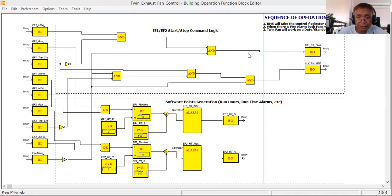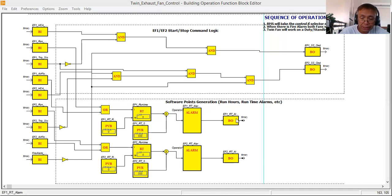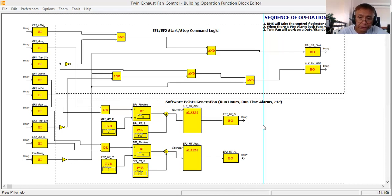I don't think I need to explain the start/stop command again since I already simulated it in my last tutorial. Now, responding to my subscriber's request, I am doing the software point generation. This will generate run hours, runtime alarms, and other software points involved in the twin exhaust fan control. I'll focus on run hours — runtime accumulation — to show you how to do it.